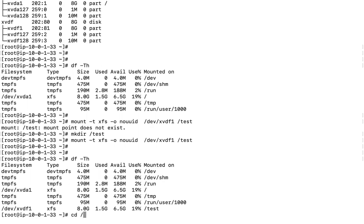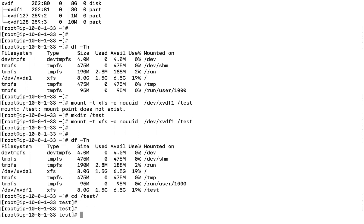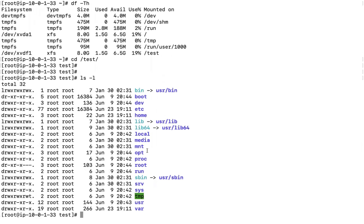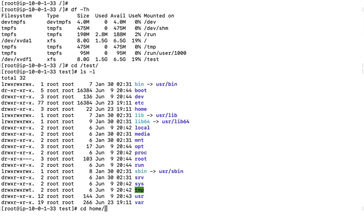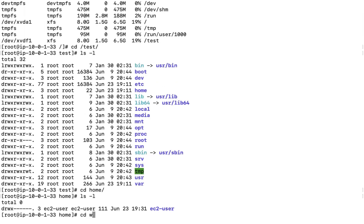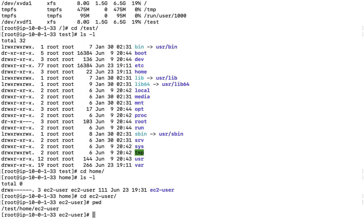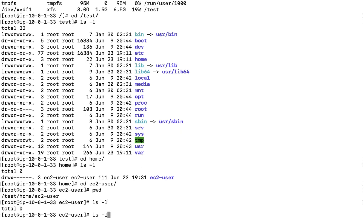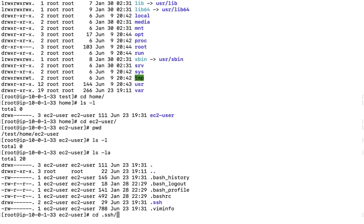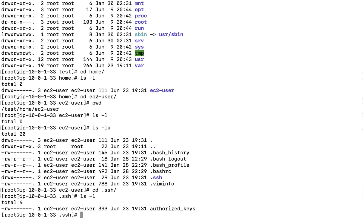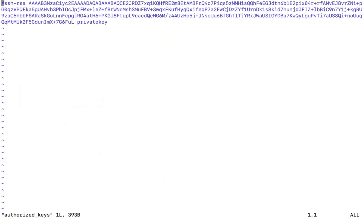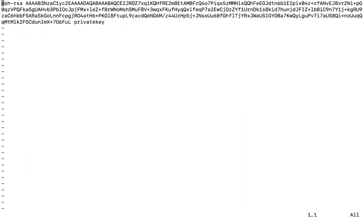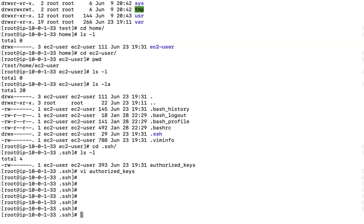Now cd into /test. Inside you will find all the contents — home directory, /etc, everything from the problematic server. Navigate to the EC2 user's home: cd home/ec2-user. Do ls -la to see the .ssh directory. Go inside it and open the authorized_keys file — the key is commented. Just uncomment it and save the file. Now our fix is done.